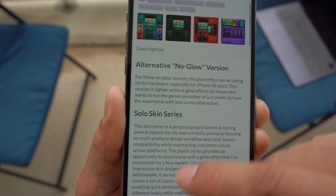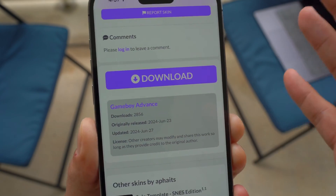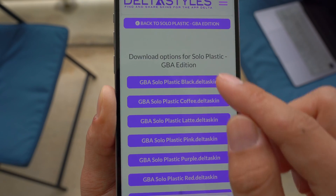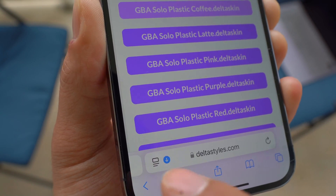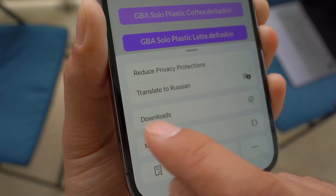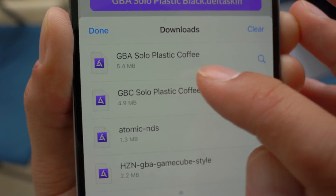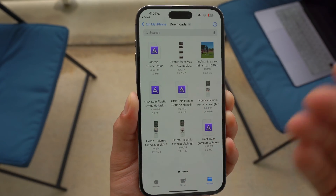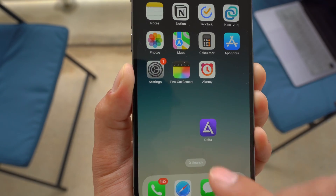Once you click on a skin, scroll all the way down and find the big button that says Download — it should be the same on the other website, Skins for Delta. Click on it, download, and then choose the style that you want. I'm going to choose the Plastic Coffee one and click Download. On the bottom you should have a download icon — depending on which iOS you have, older iOS might look different. This is iOS 18 Beta 3. You should have a downloads page where you can click on the GBA Solo Plastic Coffee file we just downloaded, then click the search icon and it will bring you to the Files app where you can access the recently downloaded custom skin.